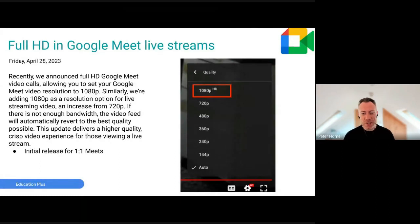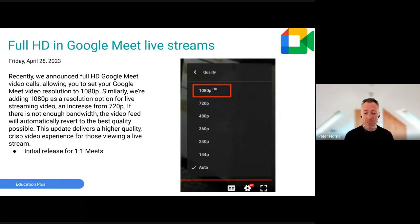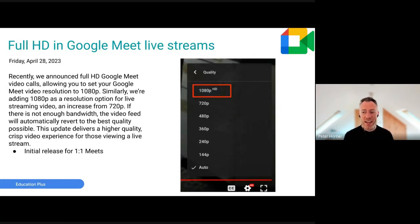A Google Meet update: Meet is now getting full HD, but there are some caveats. Currently it's only available in meetings with just two people, or when streaming from Google Meet. For regular calls it's not yet available, but Google are likely being cautious about the extra processing power and bandwidth it might require.